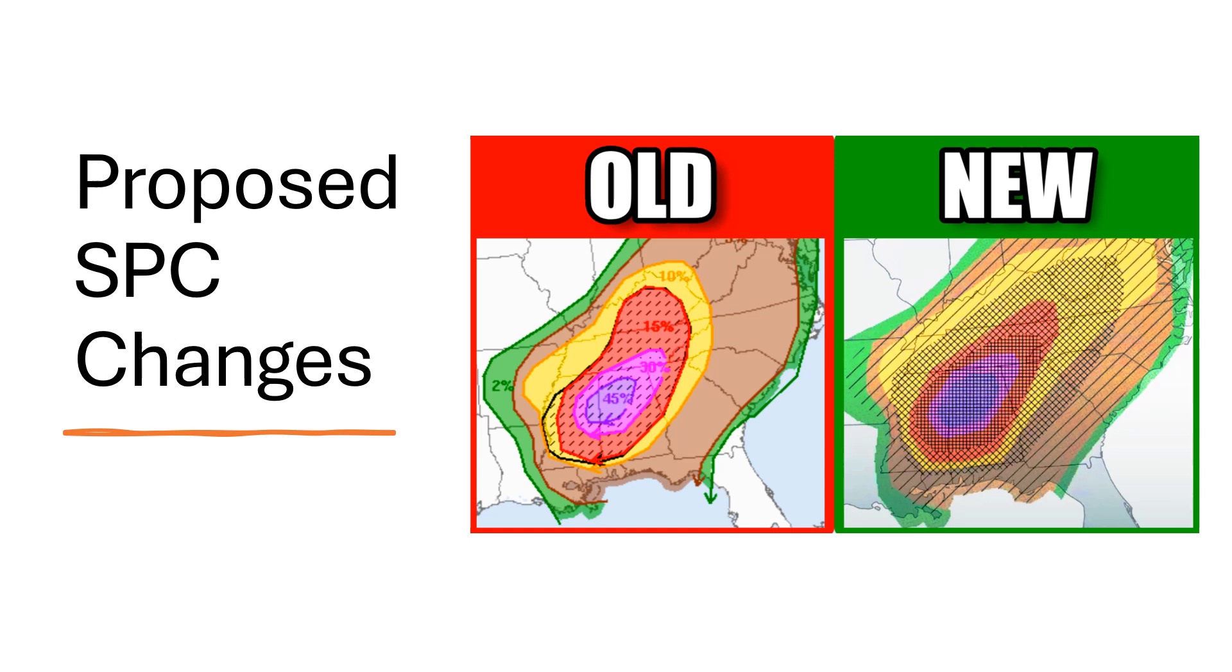Hello guys, welcome back to another video. Today we're going to be going over the newly proposed SPC changes that may be upcoming this year or next year. If you guys don't know, the SPC outlooks are forecasts for severe weather, including hail, damaging winds, and tornadoes for the U.S.